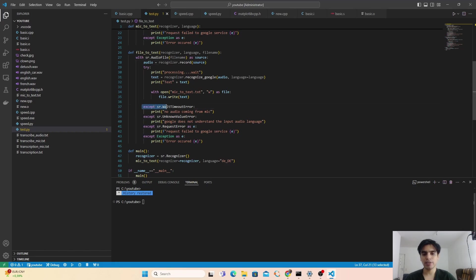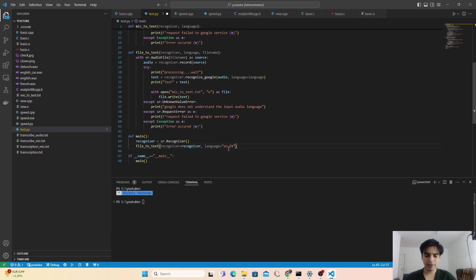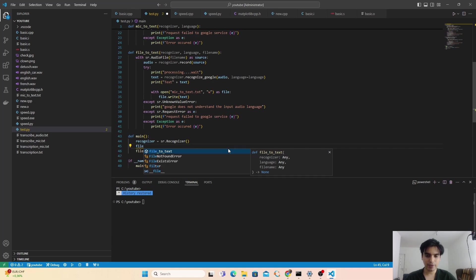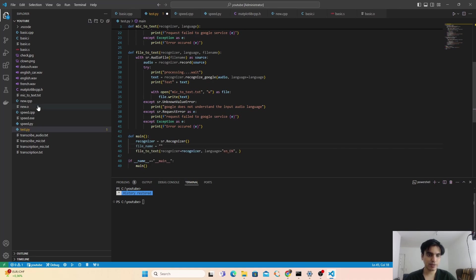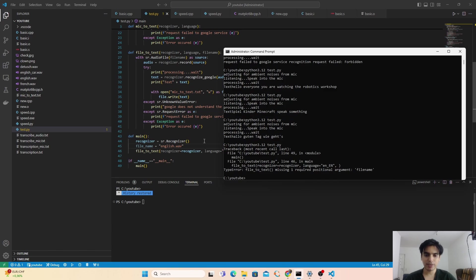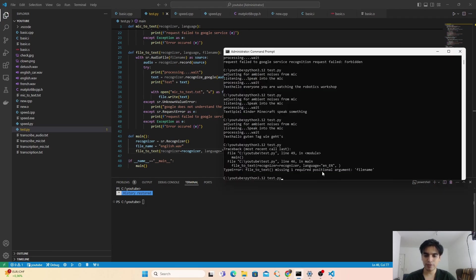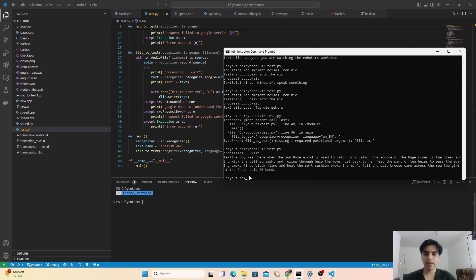Now I call the file_to_text function in main, passing the recognizer object, the language, and the file name variable. For the first test I'll use the English language (en-EN) and the file english.wav. Running python test.py — we get a missing required argument error because we forgot to pass the file_name argument. After fixing that, the program processes the audio file.